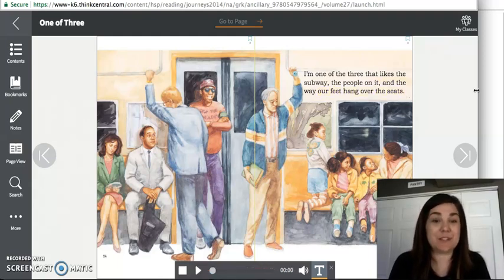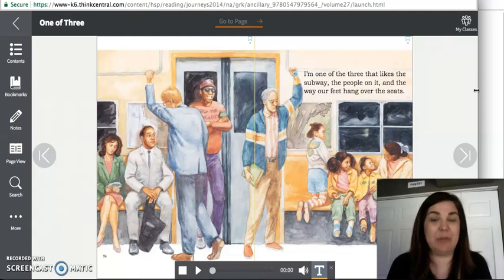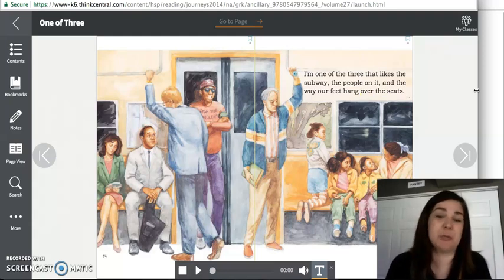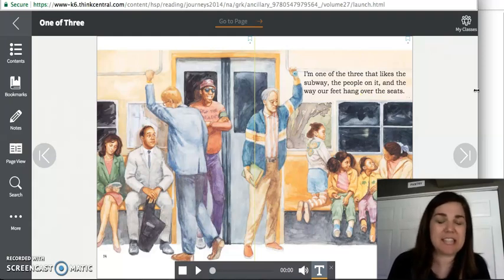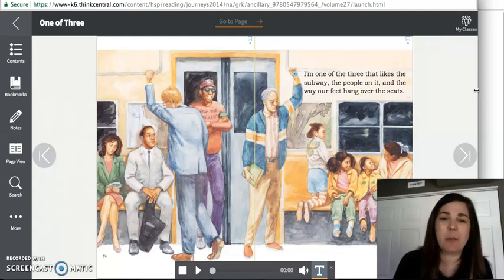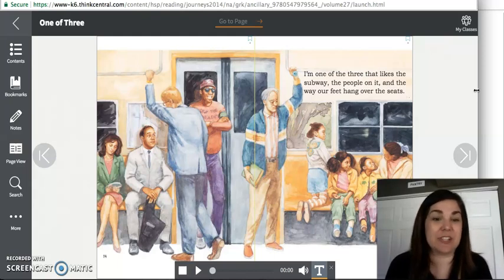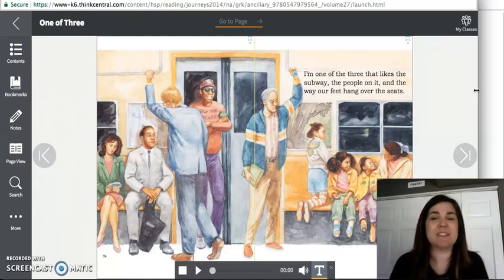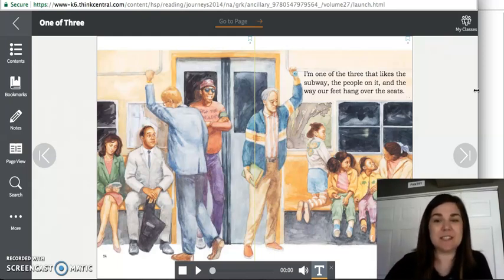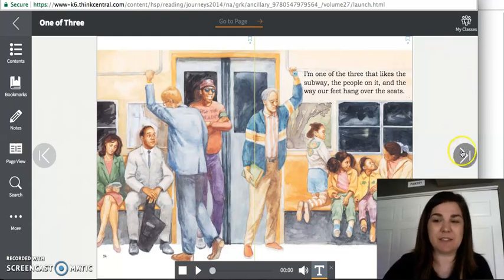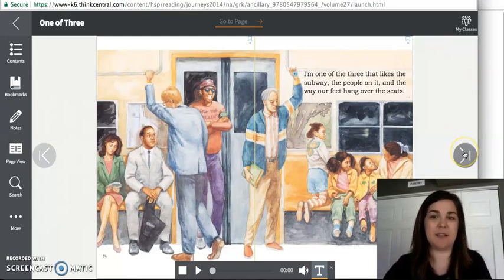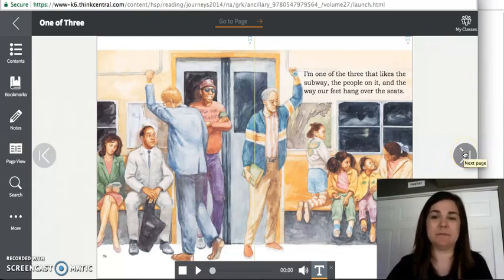So here's an example of another form of transportation that they take. They ride the subway. So you can see there's lots of people that ride the subway. So they take taxis and they ride the subway in the city that they live in.